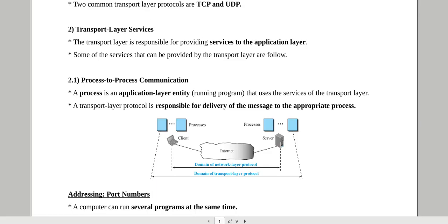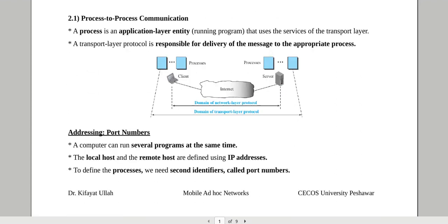Now, transport layer services. In a layered architecture every layer provides services to the layer above it — transport layer services kisko provide karta hai? To the application layer, because it is above the transport layer. But the question is ke woh koon koon si services hain jo ke transport layer application layer ko provide kar sakta hai. So in this section we are going to talk about the different services that are provided by the transport layer to the application layer. The first very important service is called the process to process communication — that is actually the first duty of the transport layer protocol.